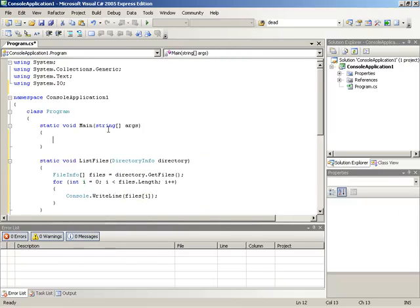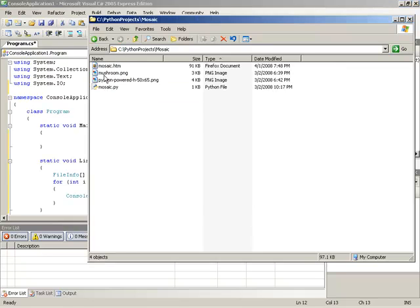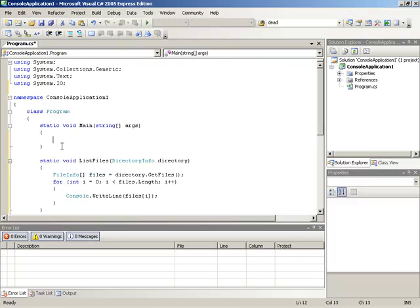So in order to have files to list, we actually need to find some folder with files in it. So I'm going to bring up this folder where I have cPythonProjects. Inside of that I have a mosaic folder and that has a handful of files. This will work great for this example. I'll copy that path.